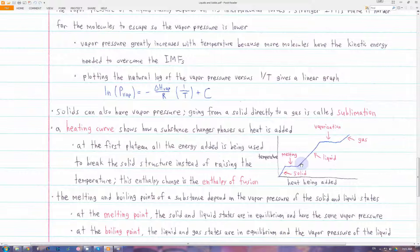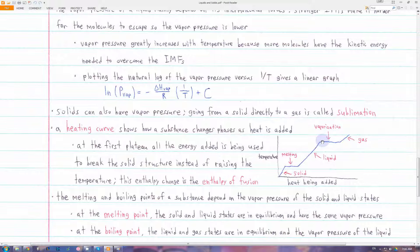Once in the liquid state, we keep adding heat and the temperature increases until it reaches the second plateau, which is vaporization — going from liquid to gas. Again, the temperature stays constant because all of the energy being added is used to break apart the intermolecular forces holding the liquid molecules together. Only after all of those forces are broken can the energy again be used to increase the temperature of the substance, which is now a gas.